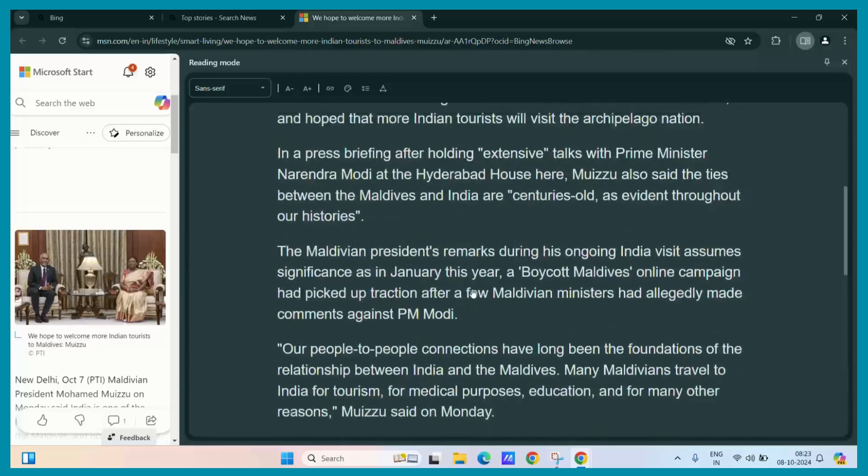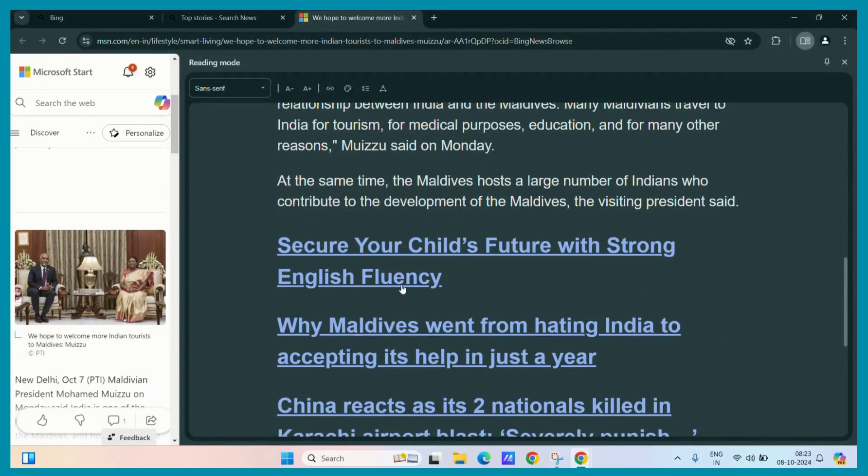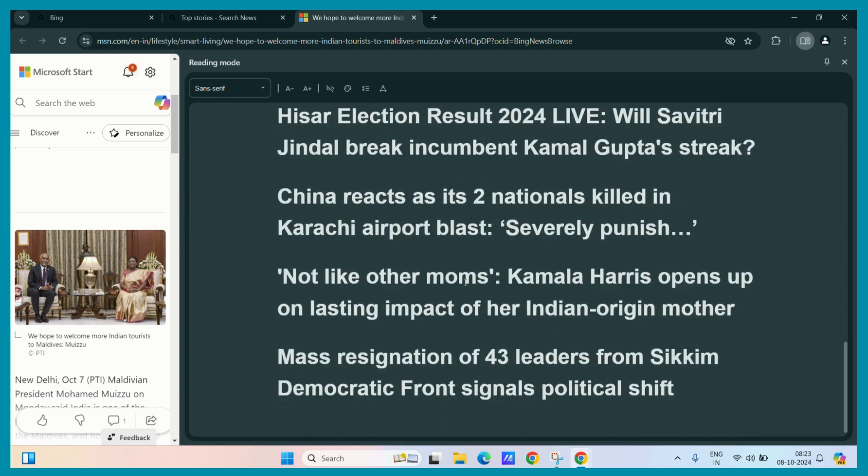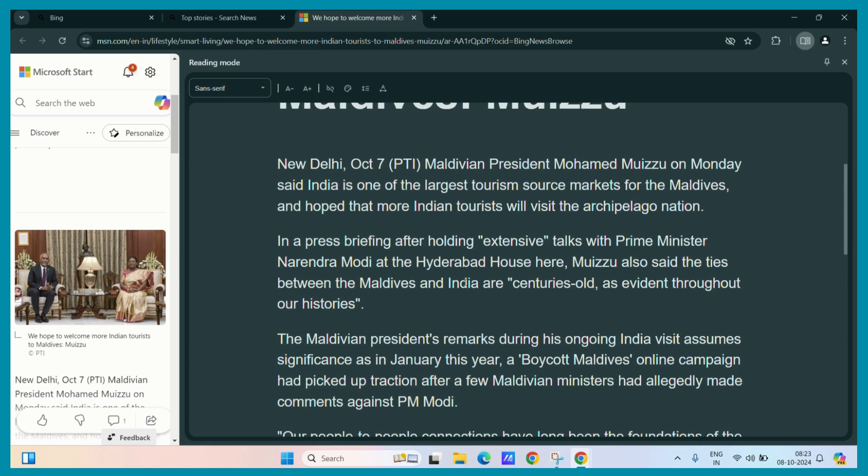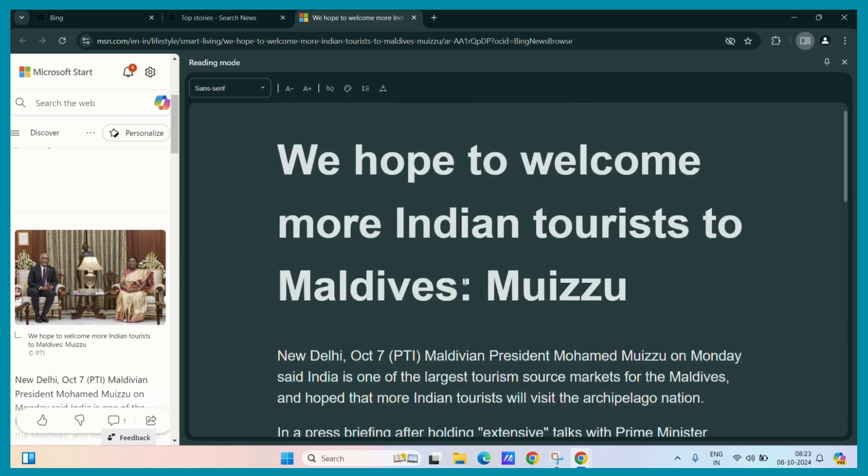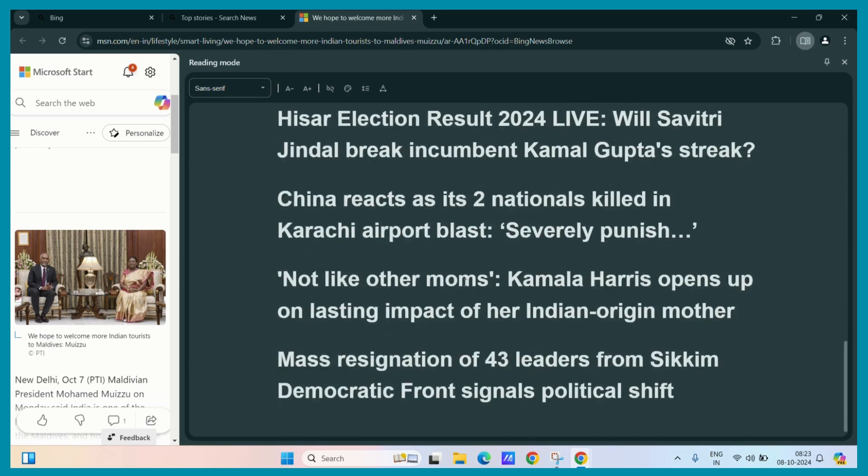Also, you can disable these links by clicking on this button. And now, all the links are disappeared. So, you have a more clean and neat look.